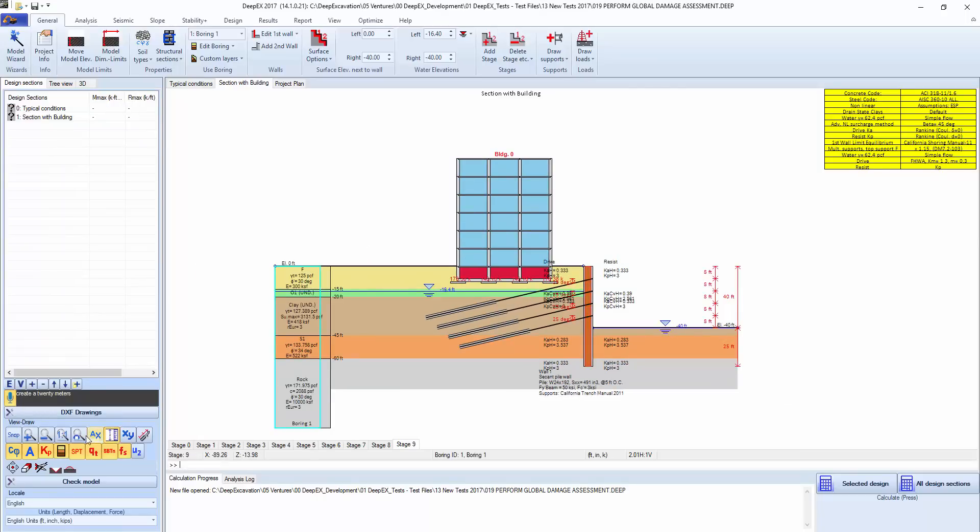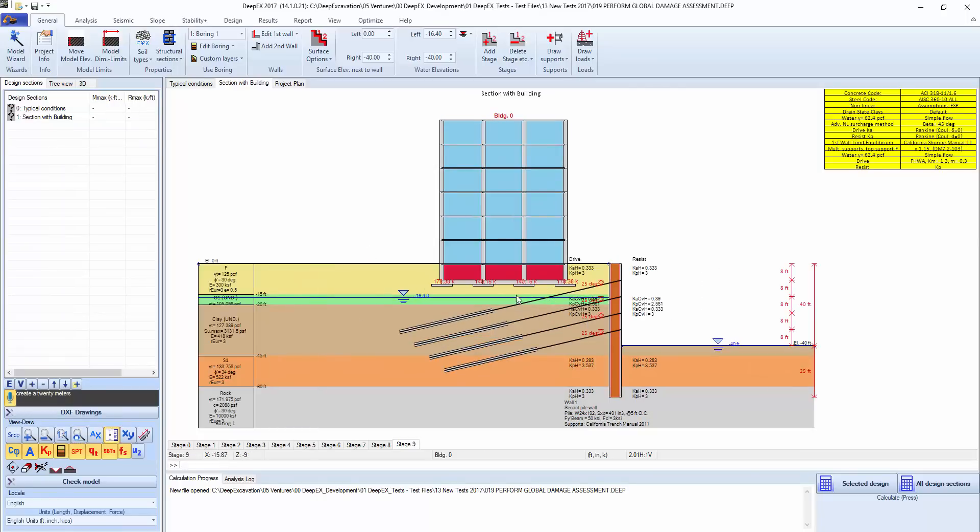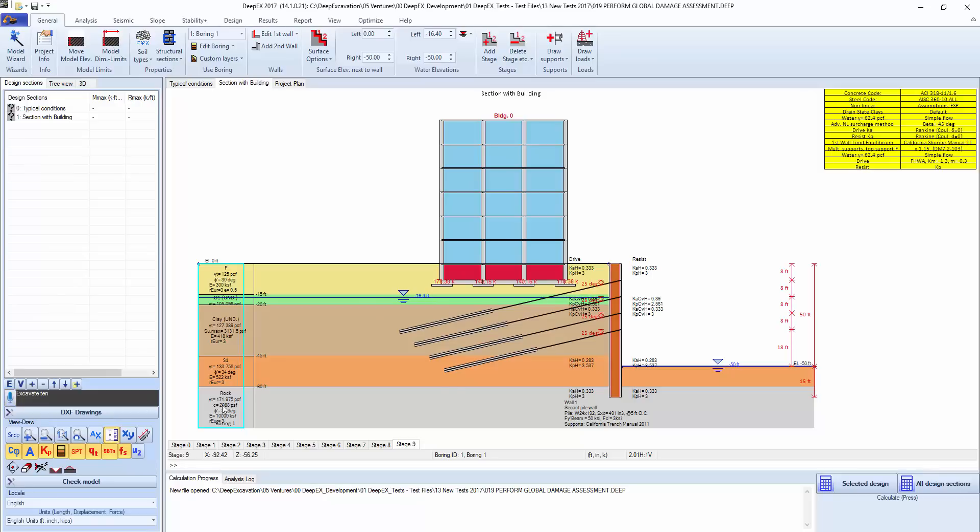This is our building there, that's our excavation excavating 10, and we will perform the analysis by selecting all design sections.